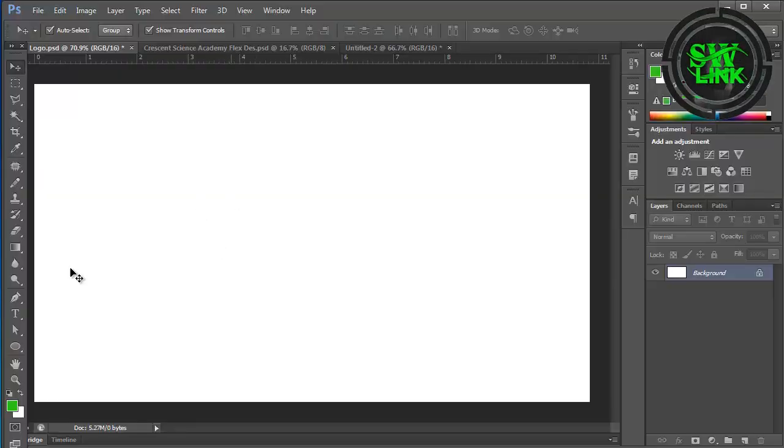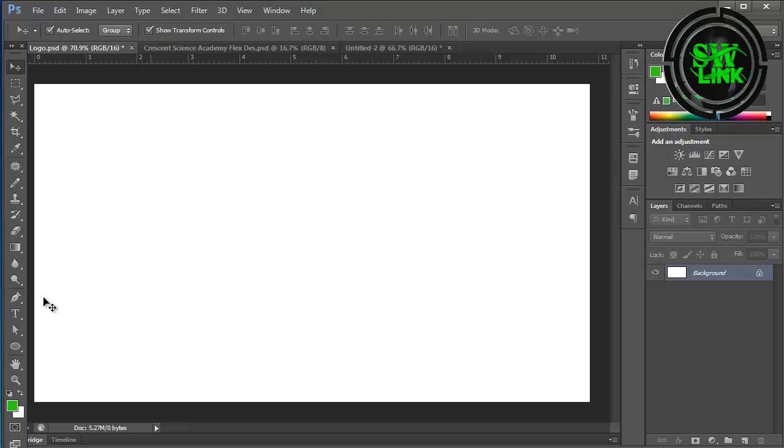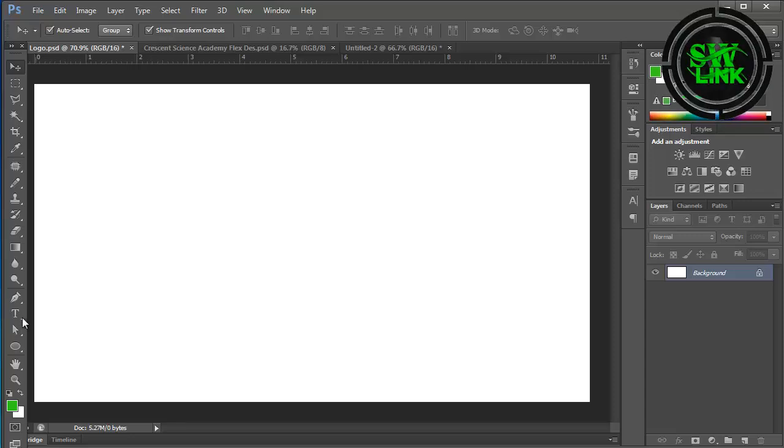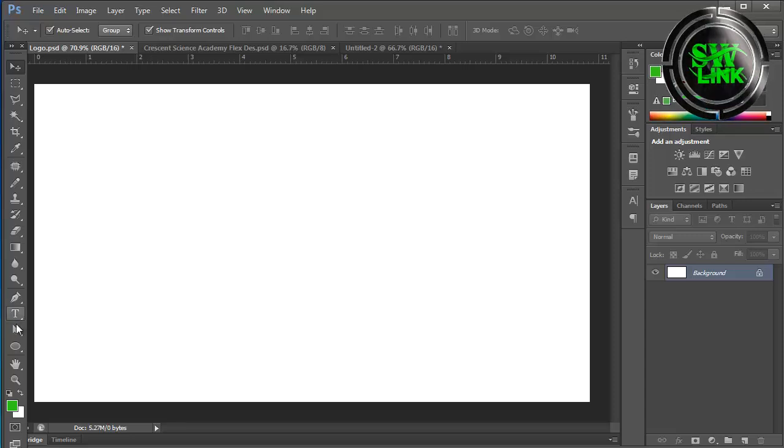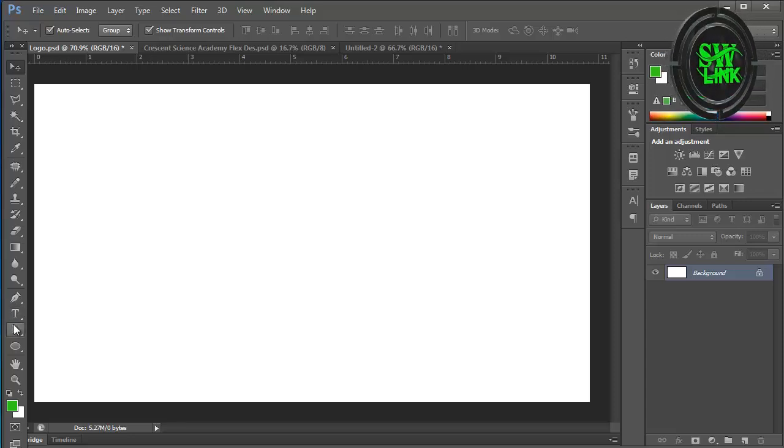Welcome to my YouTube channel Soft World Link. In today's tutorial I will teach you how to design a realistic logo in Photoshop.